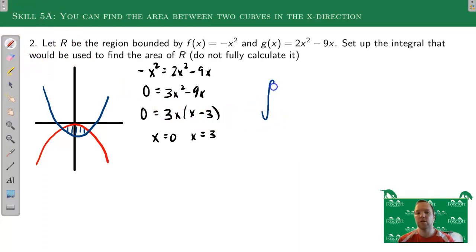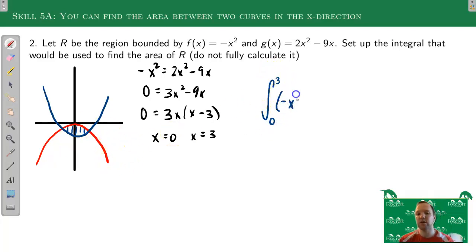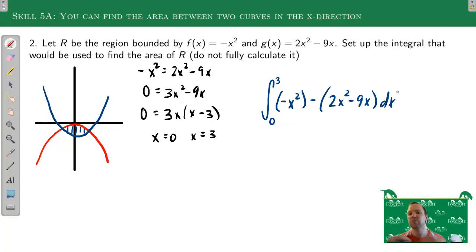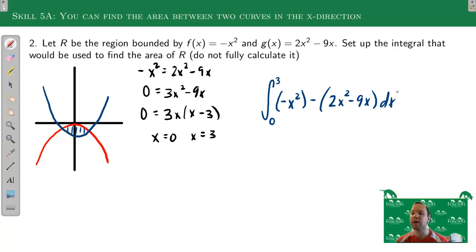So my integral expression starts at 0, ends at 3. My top function is actually the upside-down parabola, so the top function is -x². I subtract my bottom function, 2x² - 9x. So the integral from 0 to 3 of (-x² - (2x² - 9x)) dx. That's where you stop — if I'm just asking you to write the integral representing the area, I can see you have the bounds right and the top function minus bottom function.